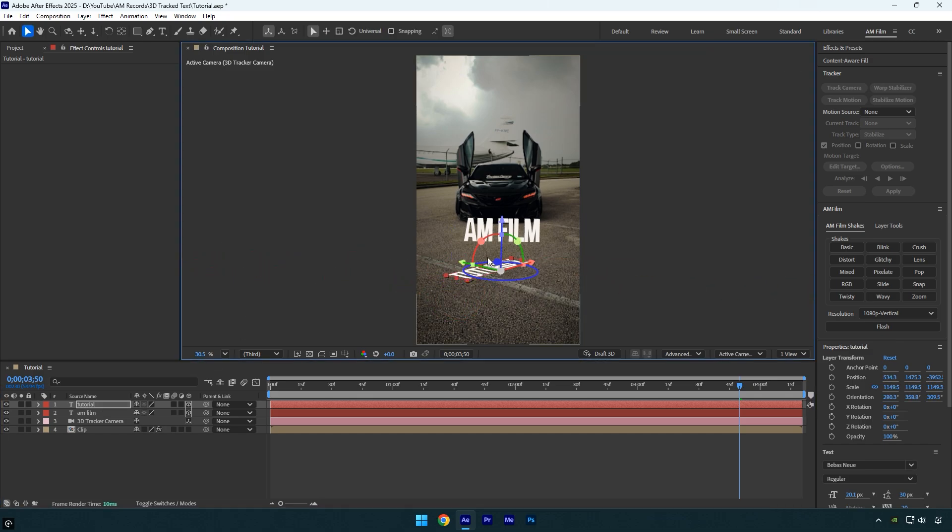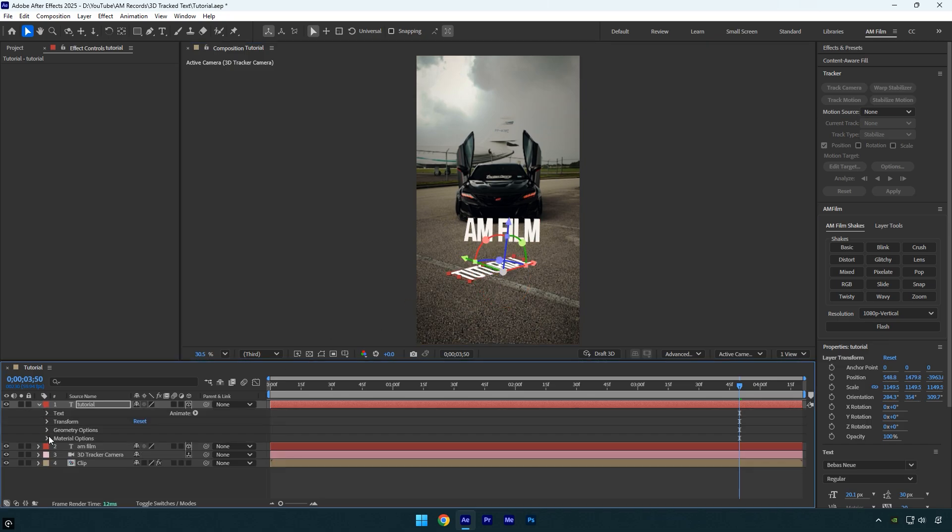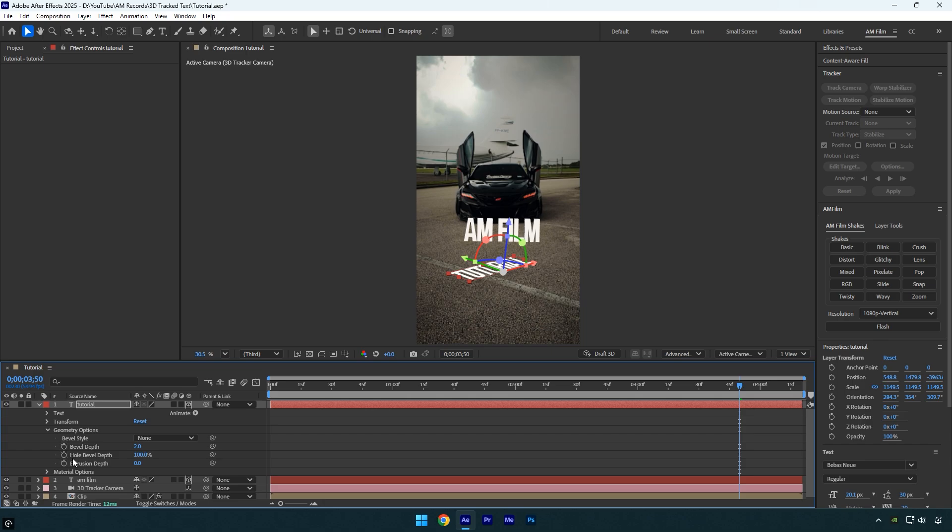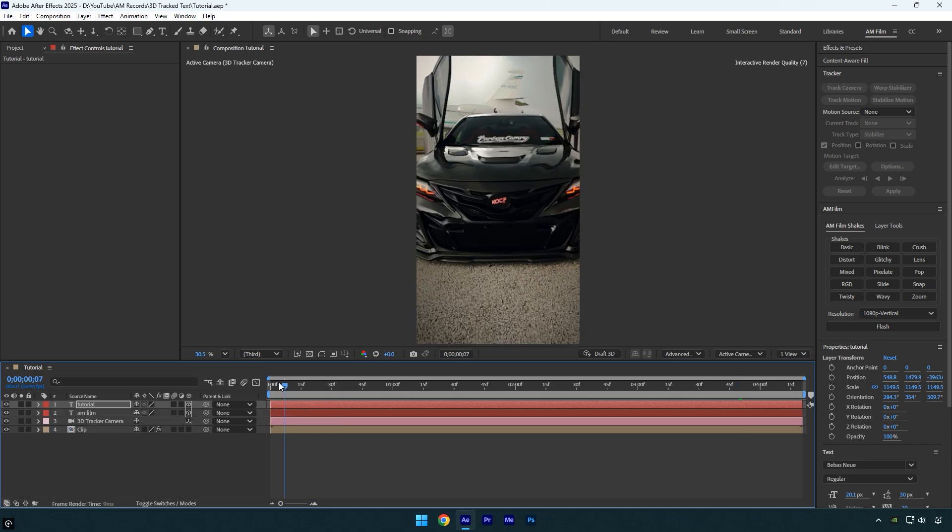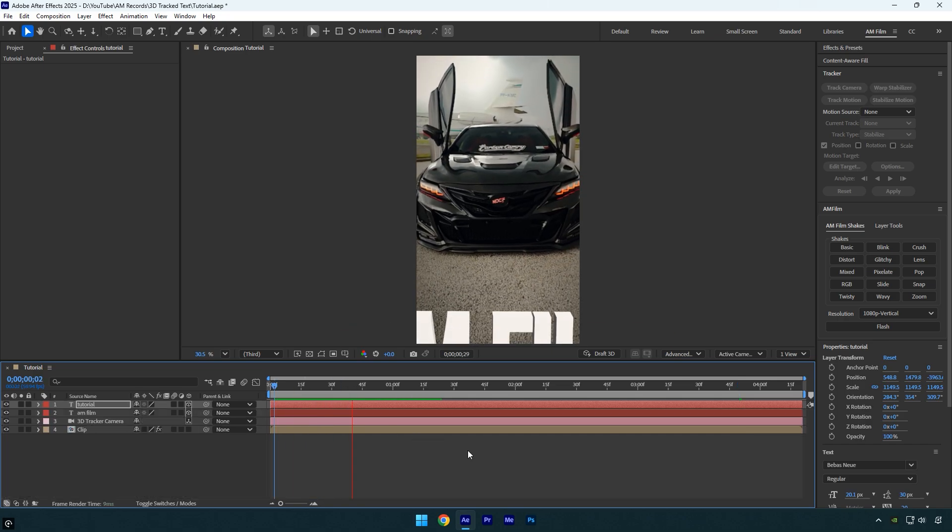Just remember, don't touch the Z position, and that's it. To make this second text 3D as well, expand geometry options under the layer and increase the extrusion depth. Let's check if both texts are perfectly tracked, and that's it.